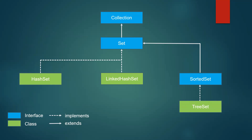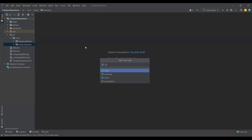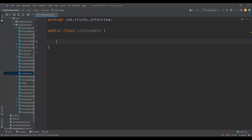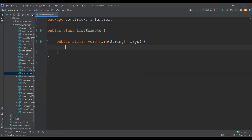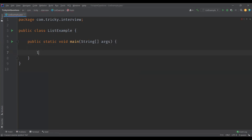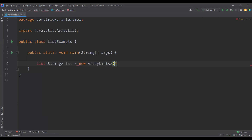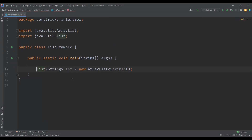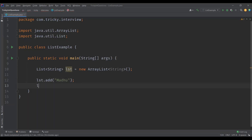Now let us see an example for both. I'll create a class named ListExample with a main method. I'm going to create a list of strings — declaring an object for the list interface and initializing it to a reference object of ArrayList, since ArrayList is an implementation class of list interface. We just need to import the list interface from java.util package. Now let's add some elements — I'm adding some names to the list.